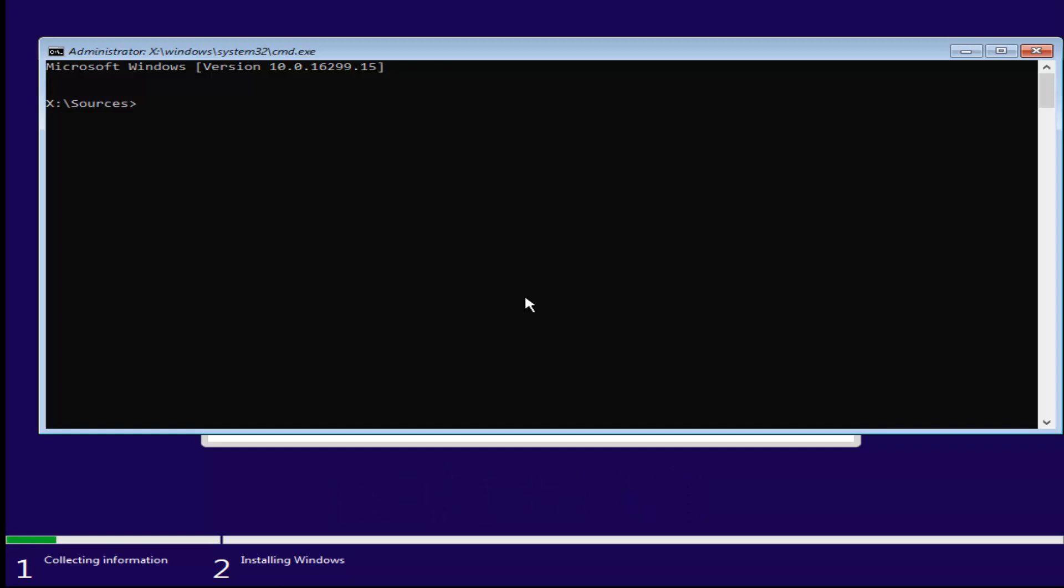Now, very simple, we're going to type in diskpart. D-I-S-K-P-A-R-T, all one word. Then you want to hit enter. It should say Microsoft diskpart version whatever. Now that we're in the diskpart utility.